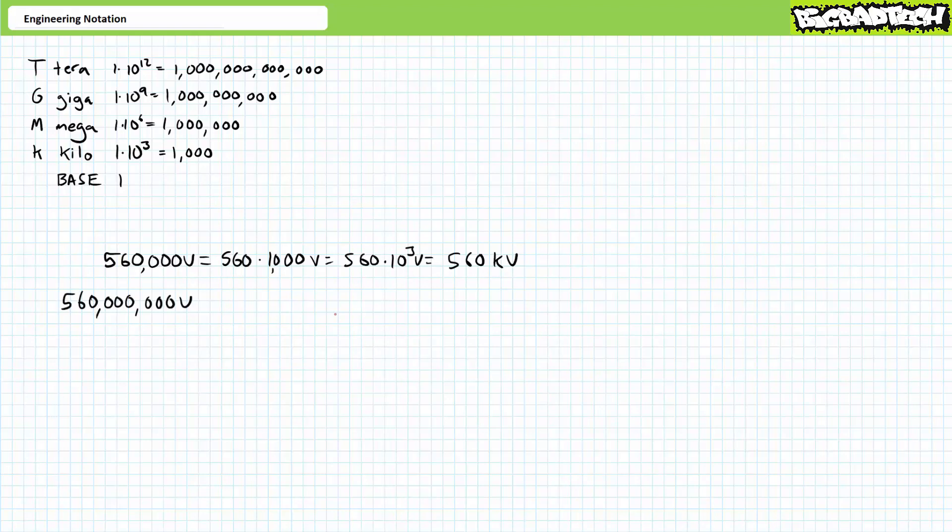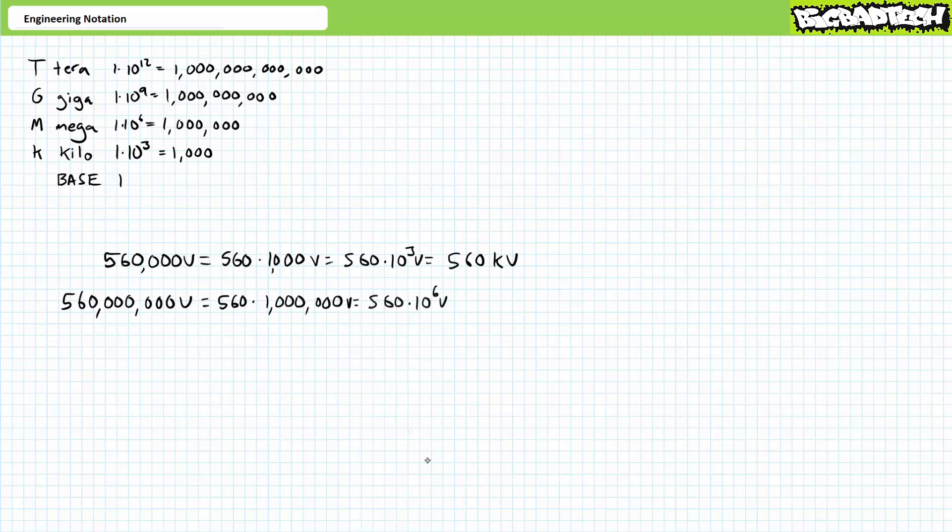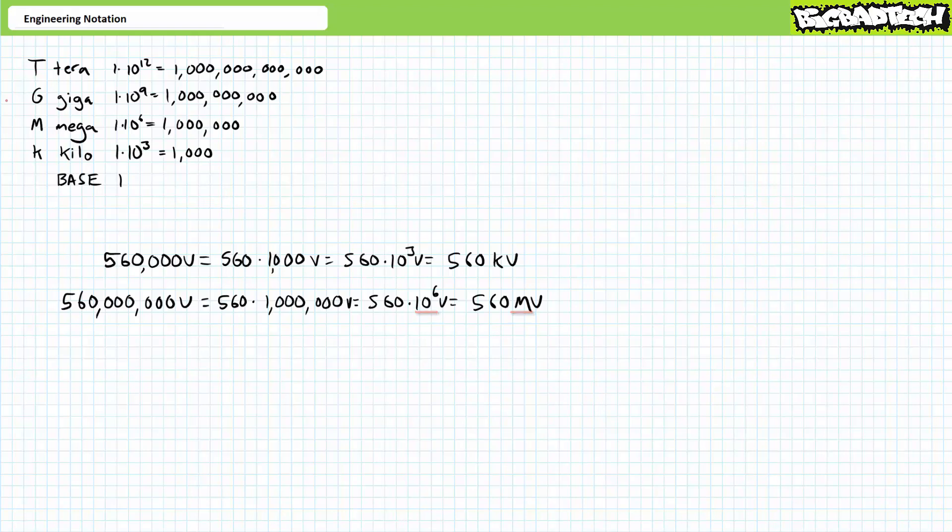Again, consider our original number of interest, 560,000. 560,000 is 560 times a thousand or 1,000 is a one followed by three zeros or 10 to the third. Get rid of the zeros and put a kilo or a small k in there. 560,000 volts expressed using proper engineering format is 560 kilovolts. The small k kilo prefix is equivalent to three zeros or a thousand. I say again, the kilo prefix means multiply the number in front of it by a thousand.